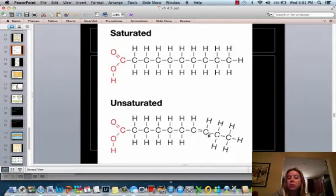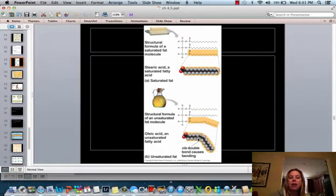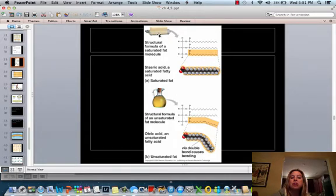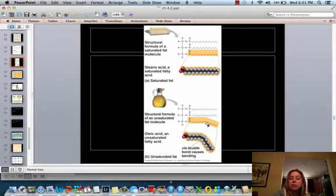Because the unsaturated has that double bond, it's going to have less hydrogen. As far as where they come from, saturated fats — which are going to be the straight one — are going to come from animal fats, and they're going to be solid at room temperature. As opposed to an unsaturated fat, which is going to have that double bond and the kink, and that's going to be liquid at room temperature.